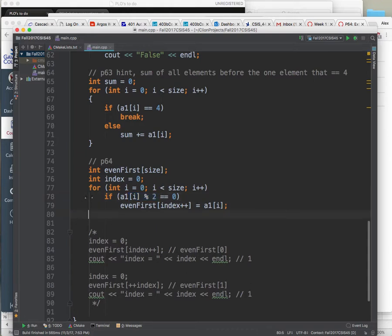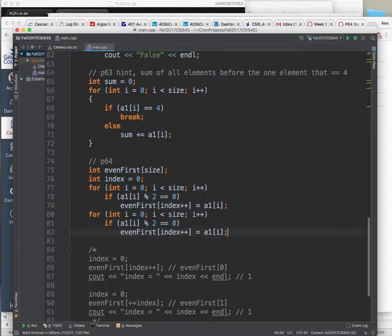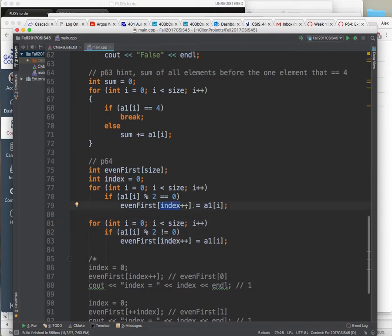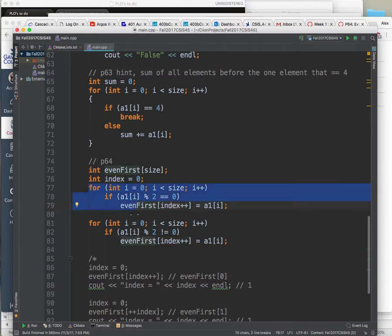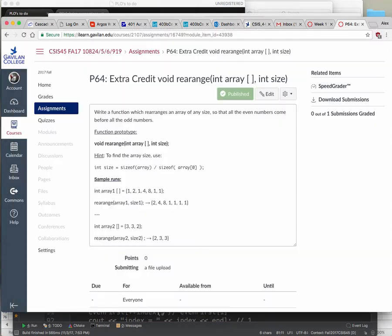Then I recycle the loop — this time if the element is not equal to 0 (i.e., odd), the index would have stopped where it left off from the first pass, and now I put all the odd ones into the remaining elements. This is one way to do it — not the most efficient since I loop twice, but it works. You might think about how to do it with just one loop.